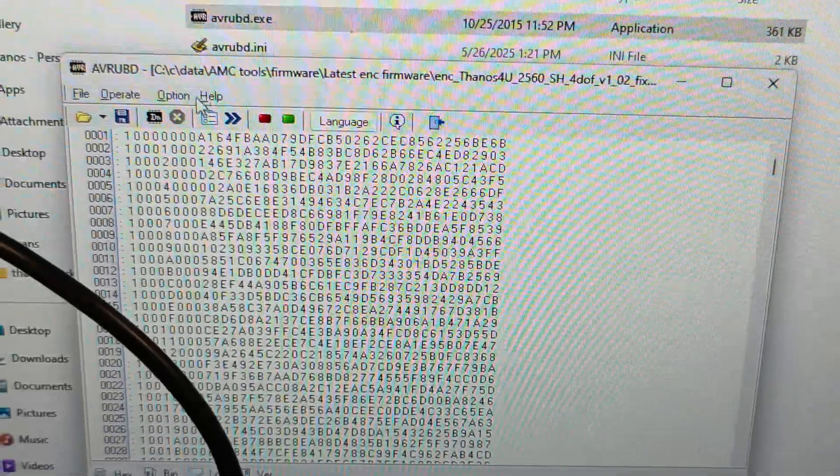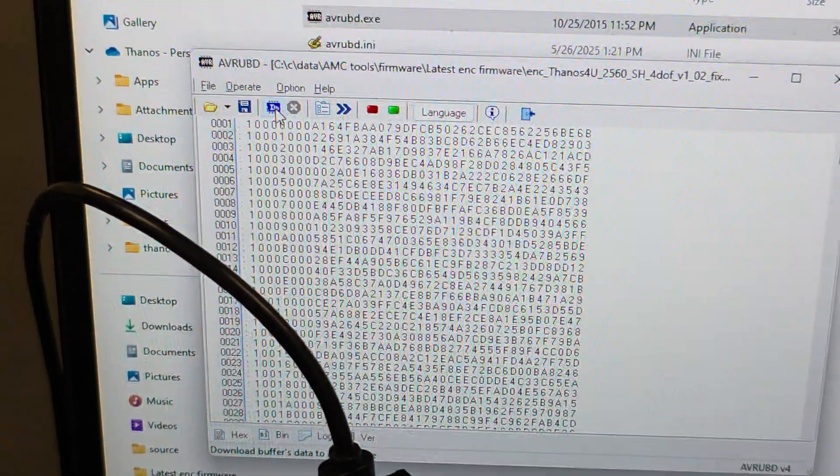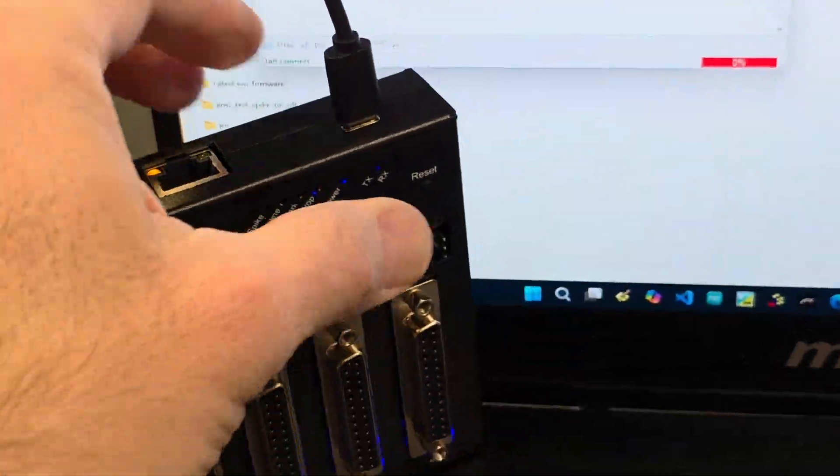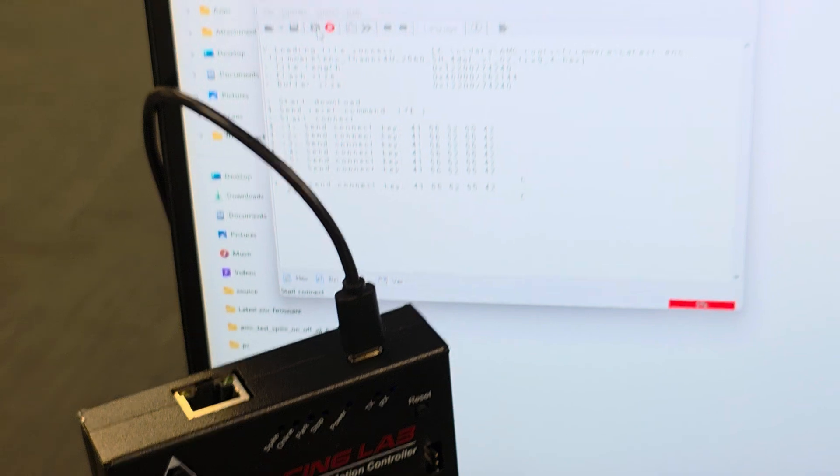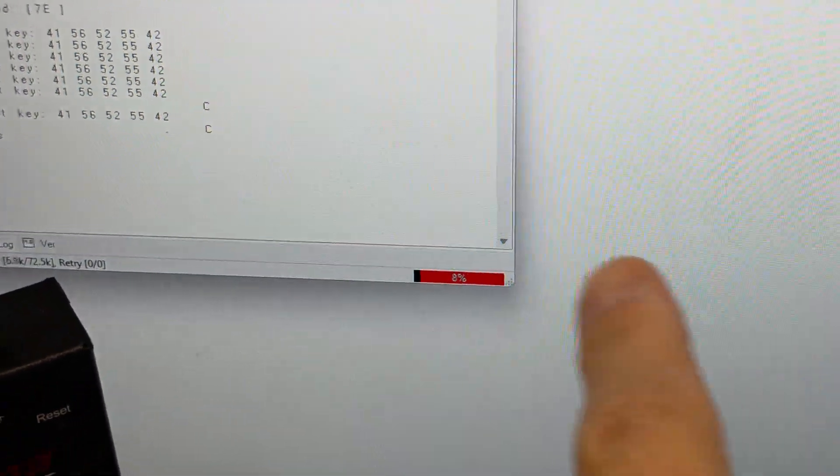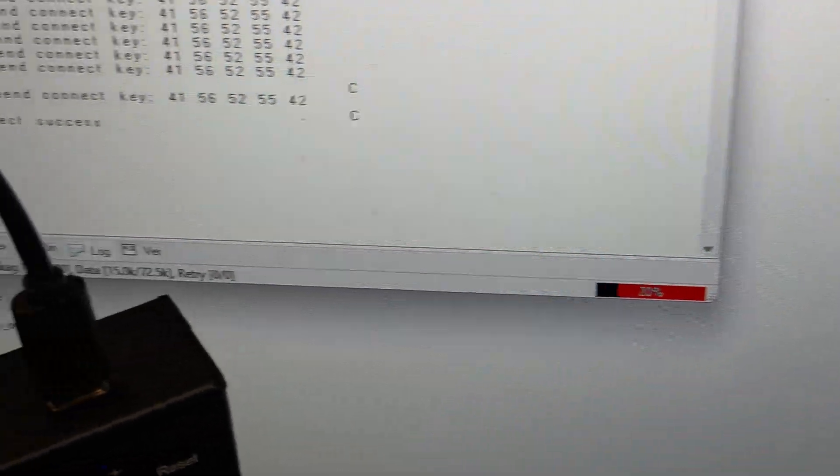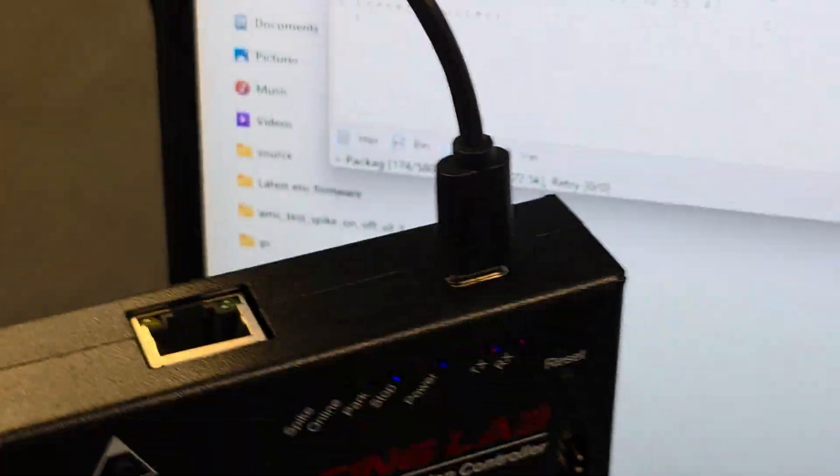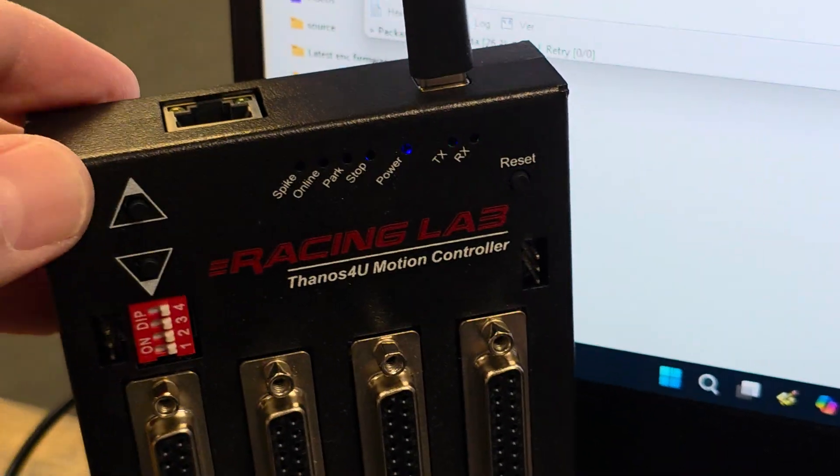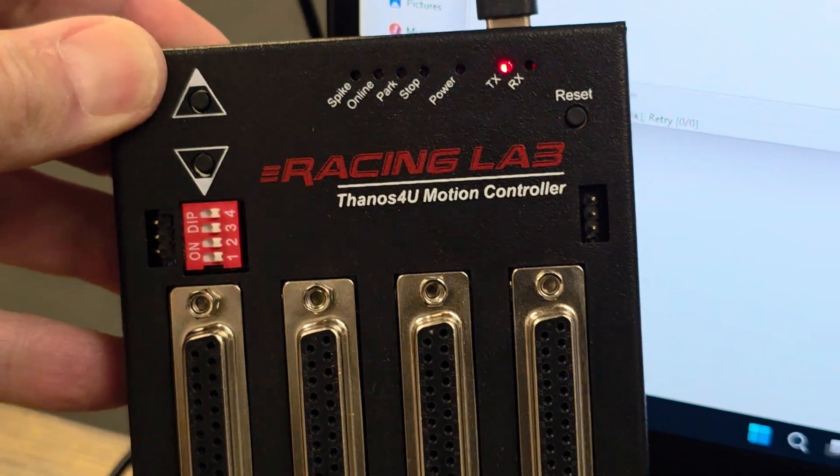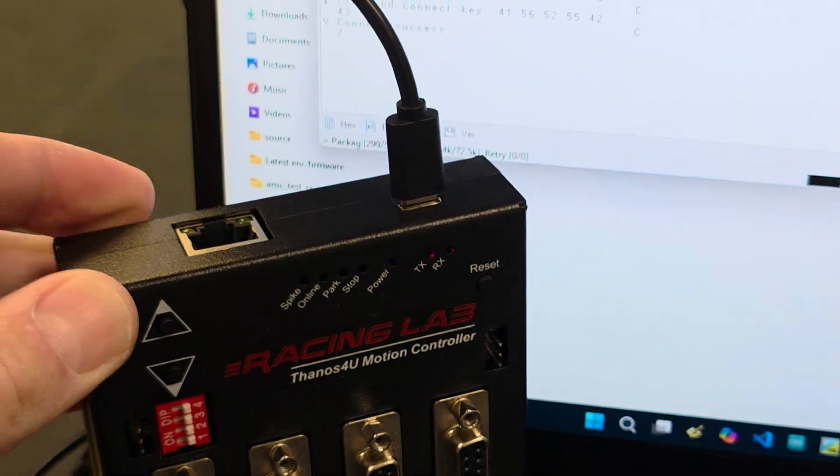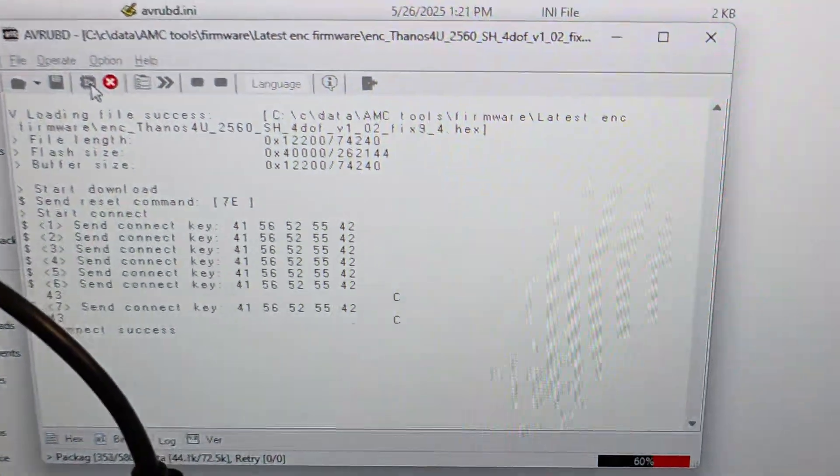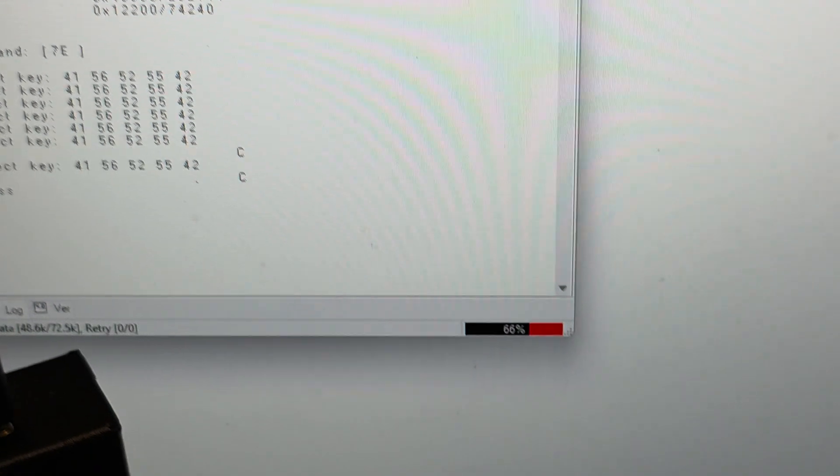And then all you have to do is click download and then press the reset button on the controller. And then you'll see it starts the percentage of uploading the firmware there. Also you can see the controller itself, how the LEDs are blinking, showing the progress. So this is really fast.